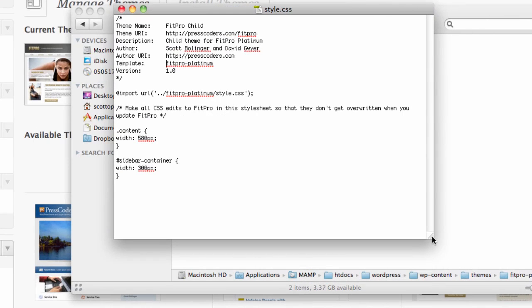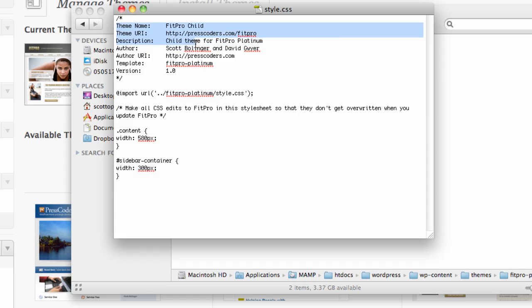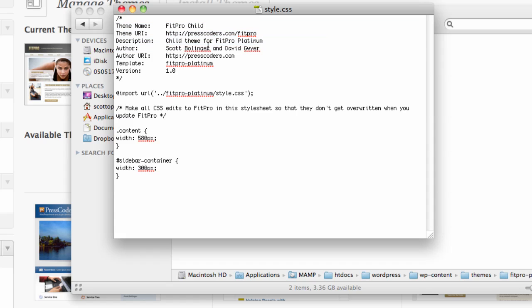You want to put in the descriptive text that WordPress requires for themes. So you need the theme name, you need the URL for the theme, and you can add in the description and author if you want. But the most important line for a child theme is this one right here which is template and then you have the name of the parent theme folder with case sensitive and needs to be exactly the name of the folder. So in our case it's FitPro-Platinum with no uppercase or anything.